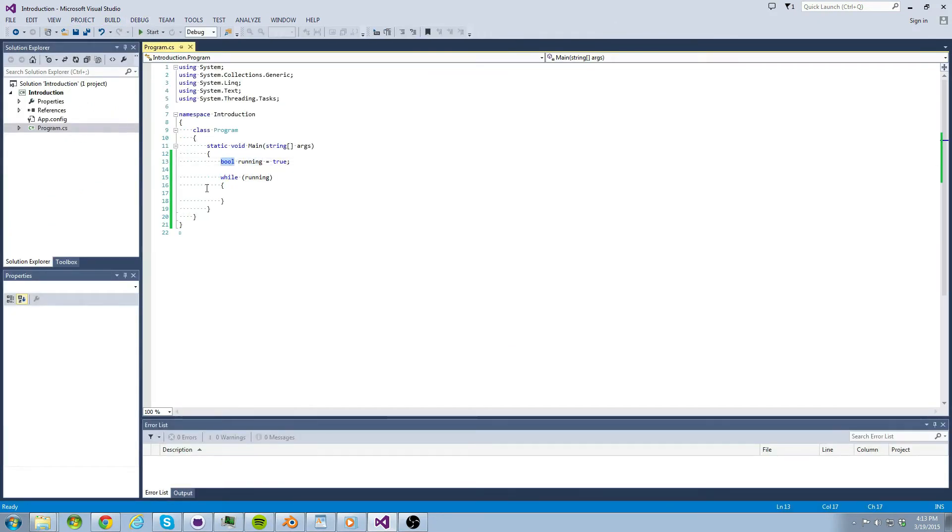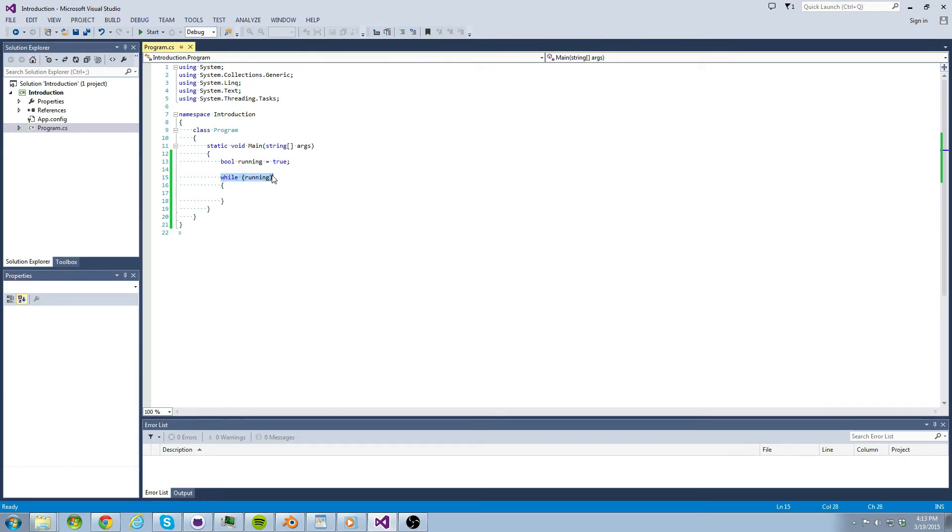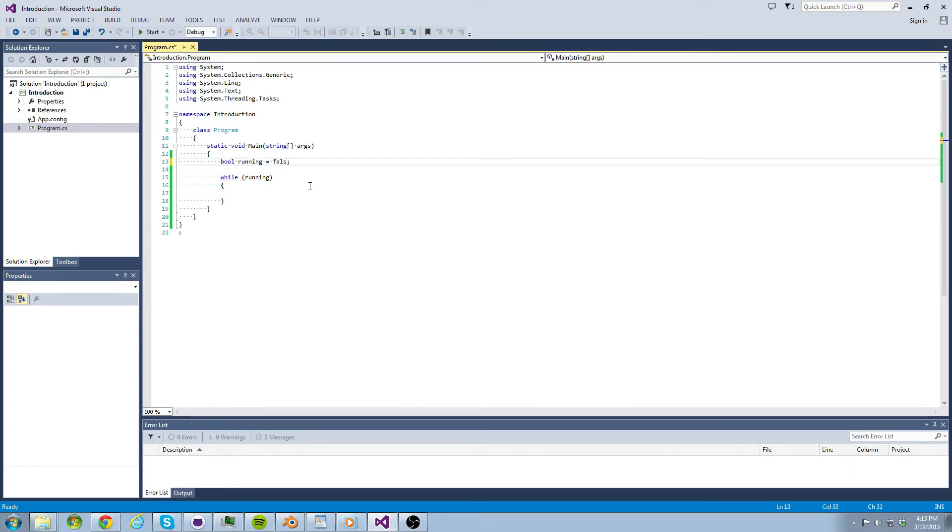In the case of our bool, our variable can hold either true or false. The while running statement simply tells the program to run while our variable running is true. Let's test this. Set running to false and run the program to see what happens.